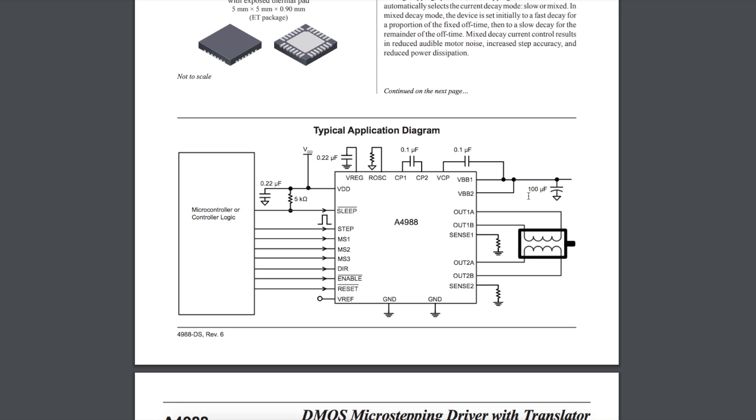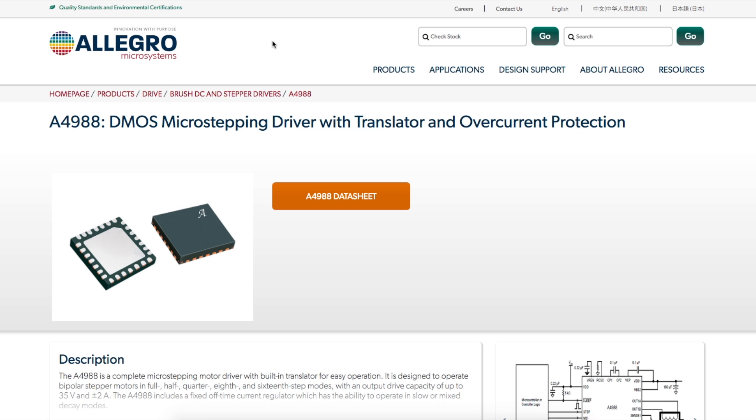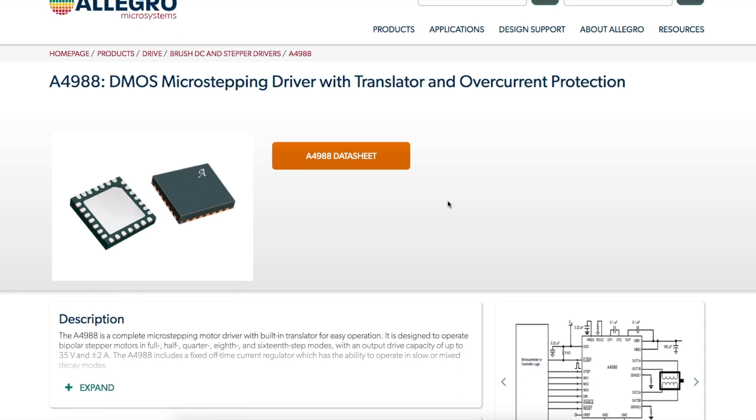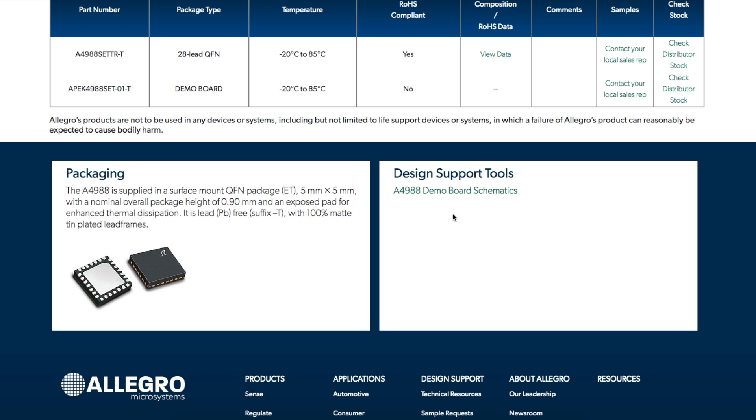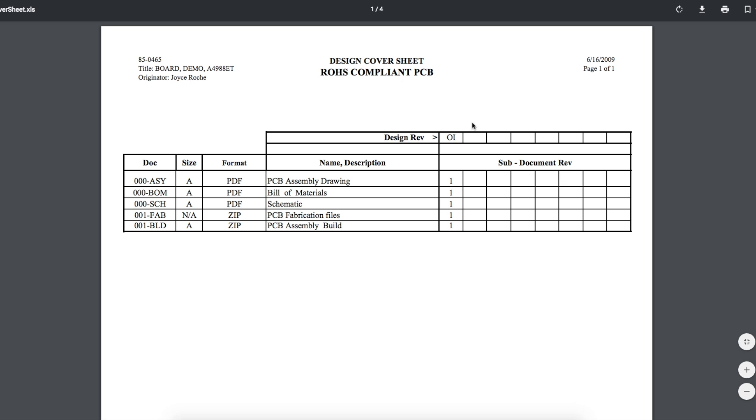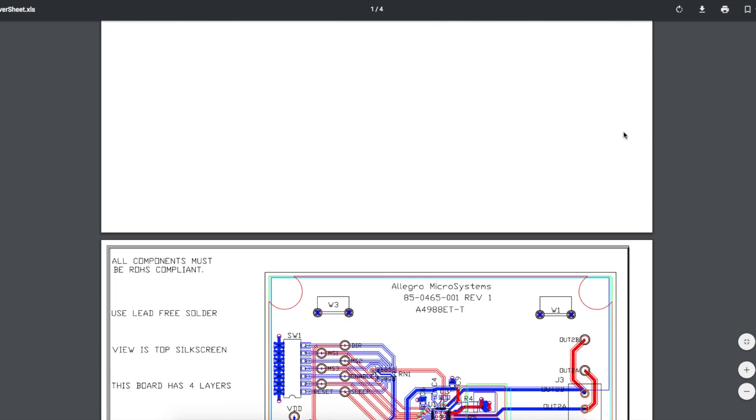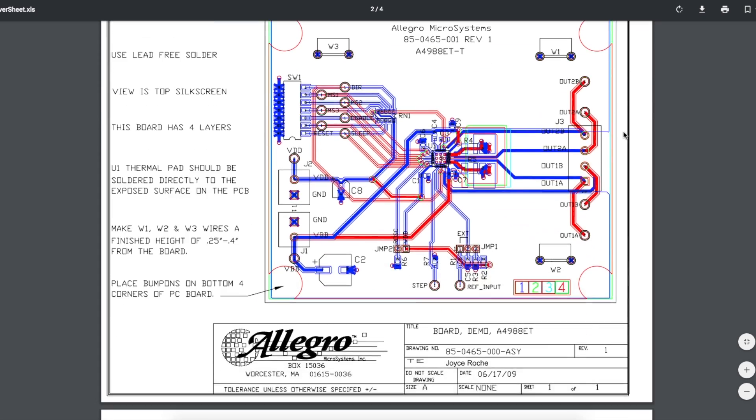I didn't really see anything in the datasheet saying how to choose this or the voltage rating on it. So when in doubt, go to the manufacturer's web page for the chip. We come over here, there's the datasheet, and in the design support there's a demo board, so that can give us some clues. Although demo boards are not always optimized or even perfectly correct, it doesn't hurt to take a look at what they've put together.